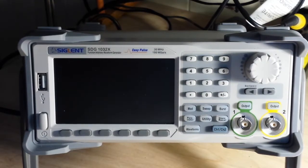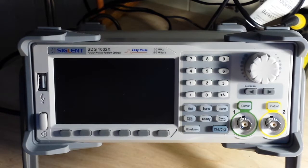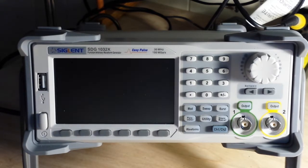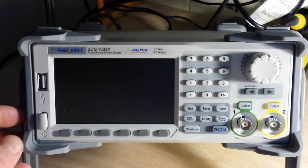Hey what's up guys, a special treat for you today. As you see in front of you here, we have the Siglent SDG1032X Arbitrary Waveform Generator.